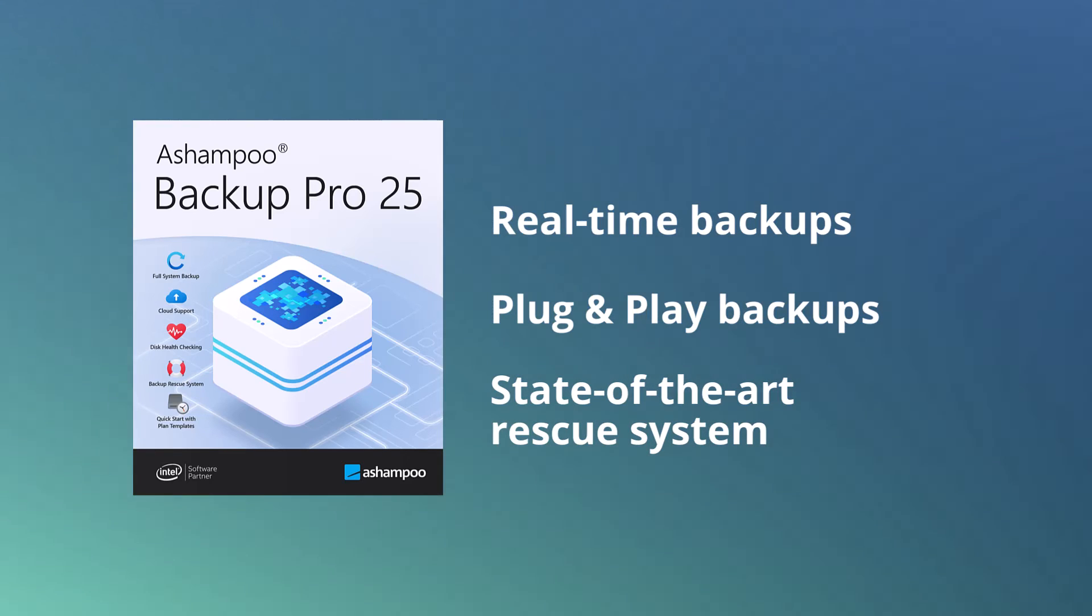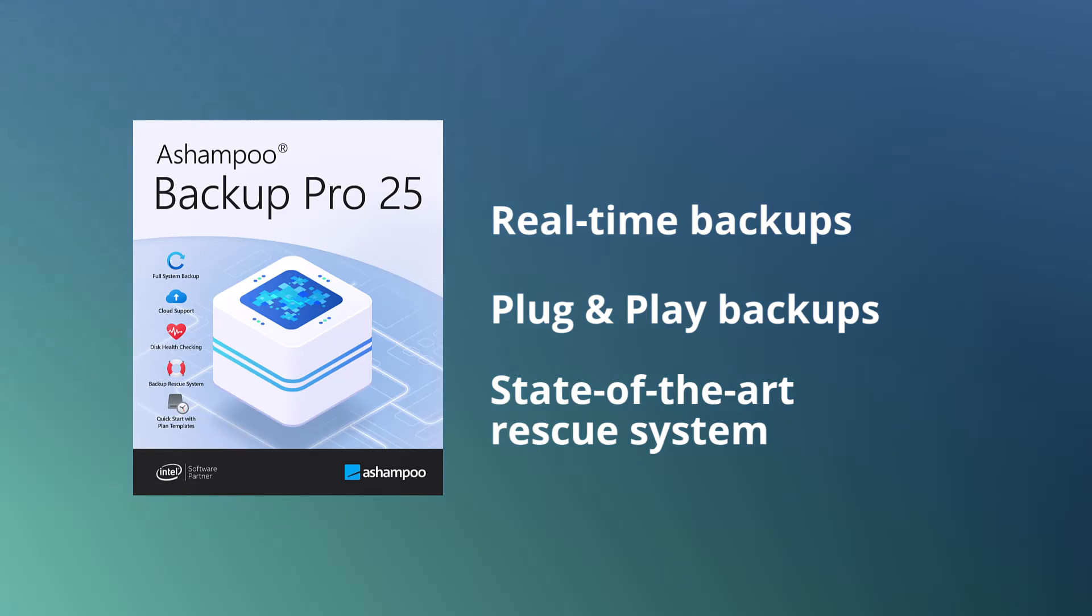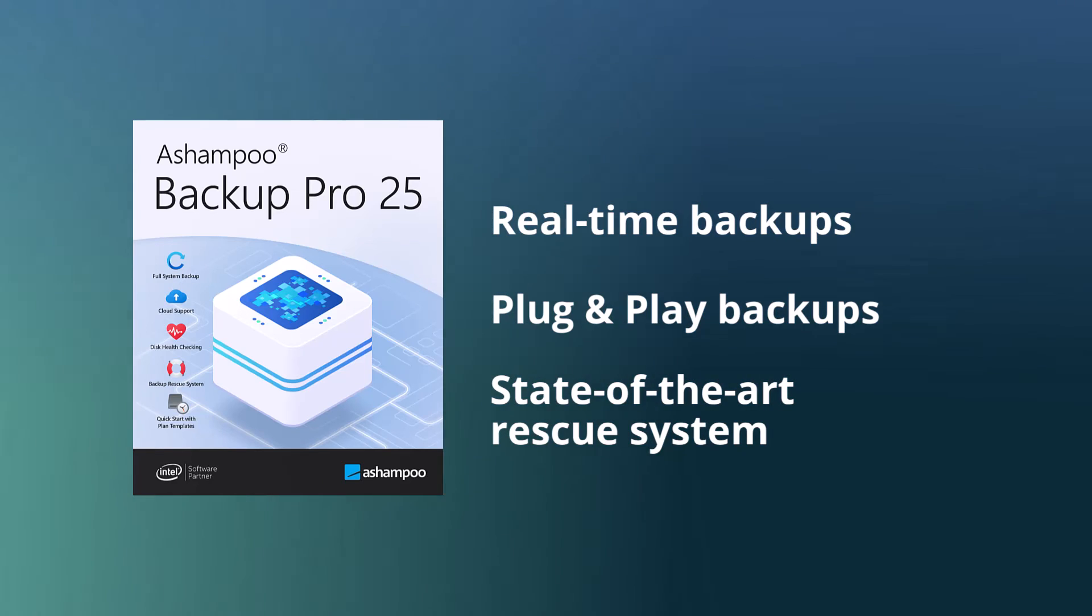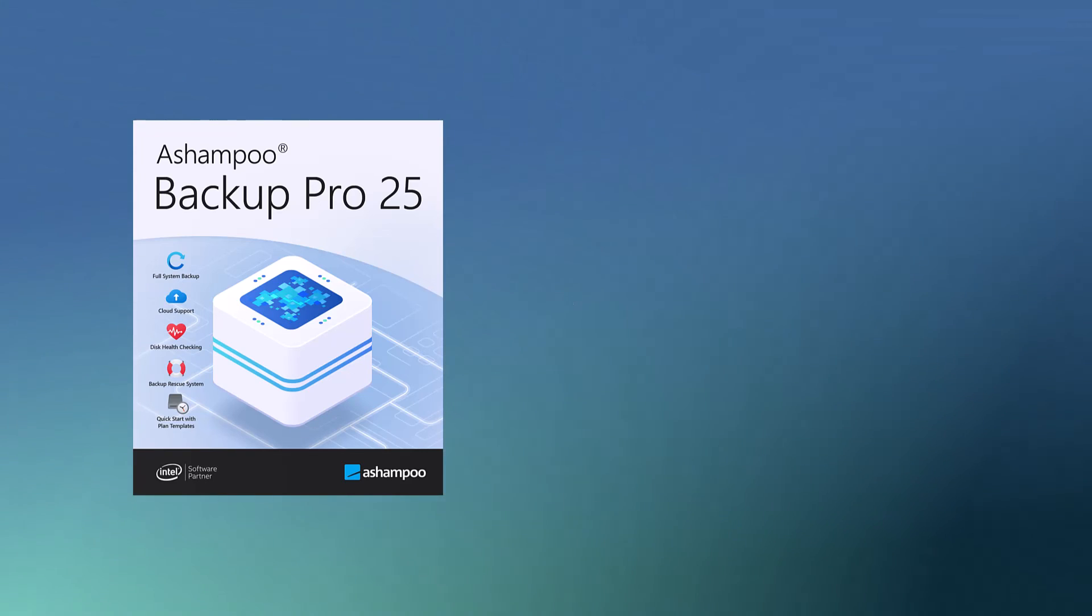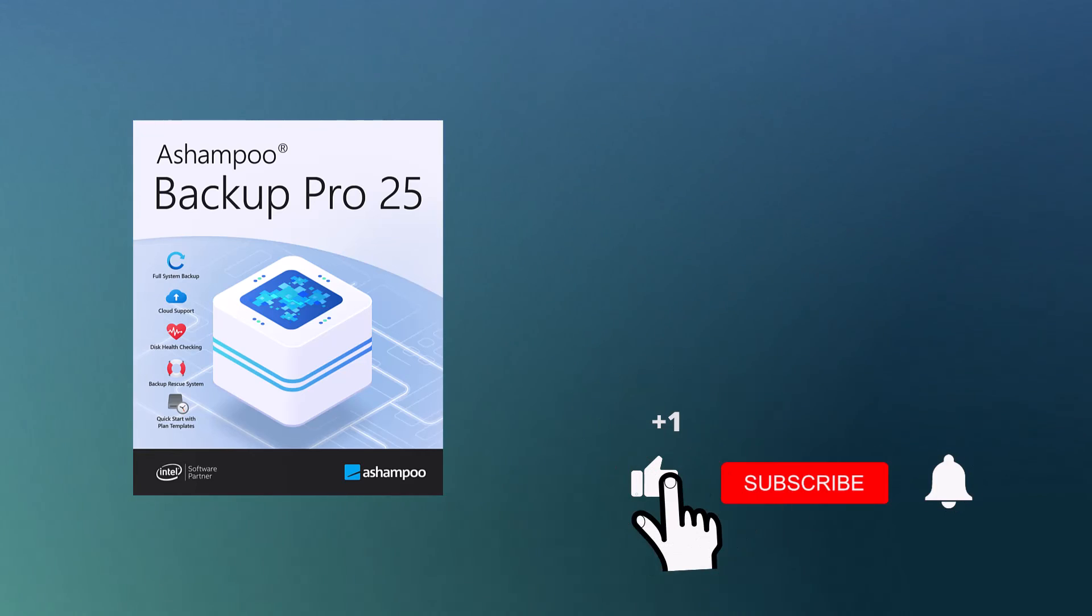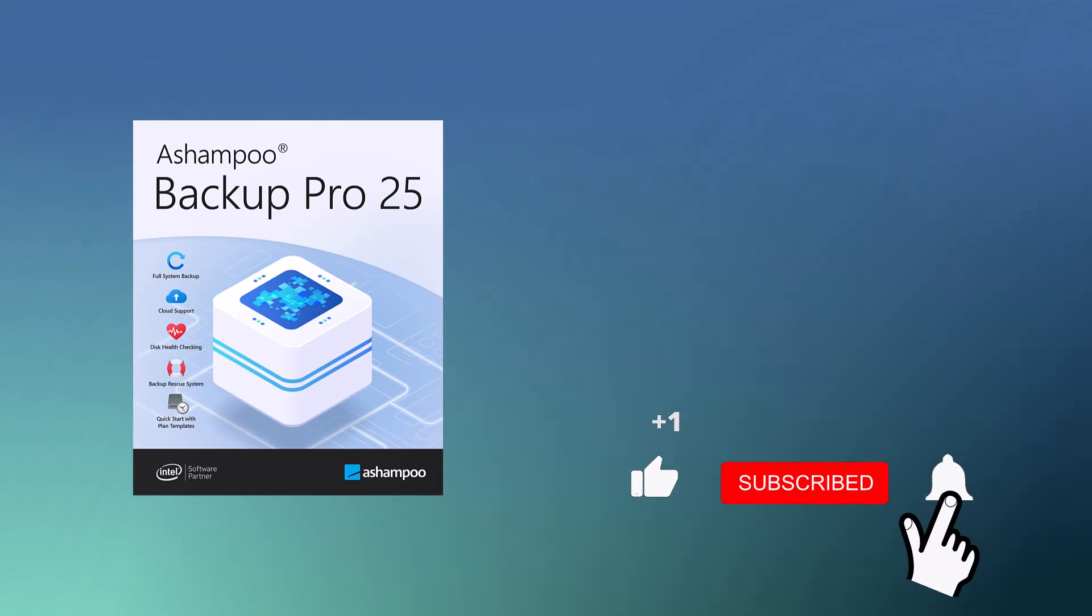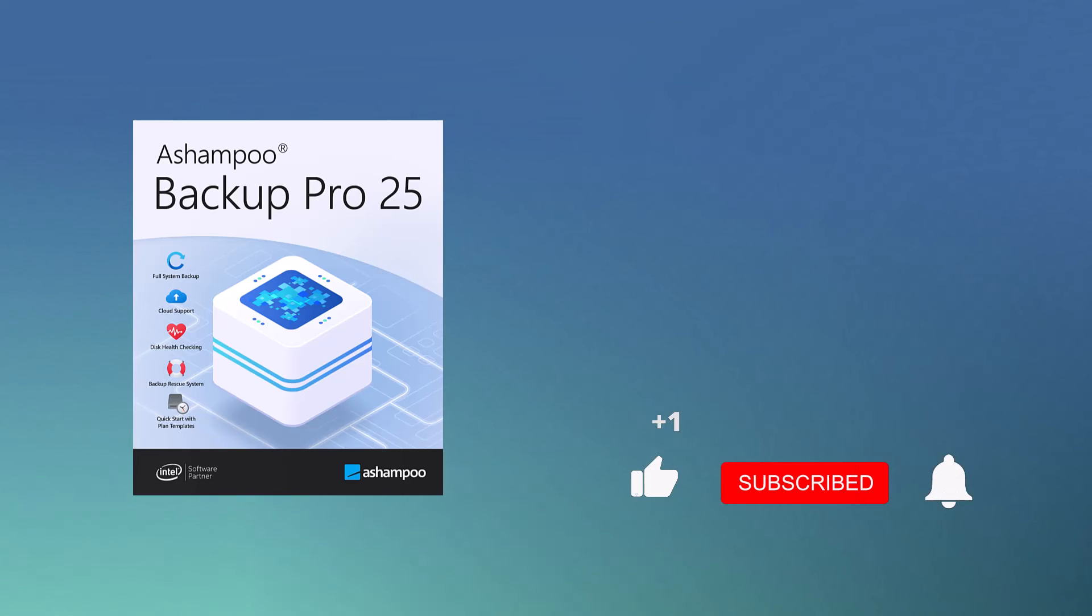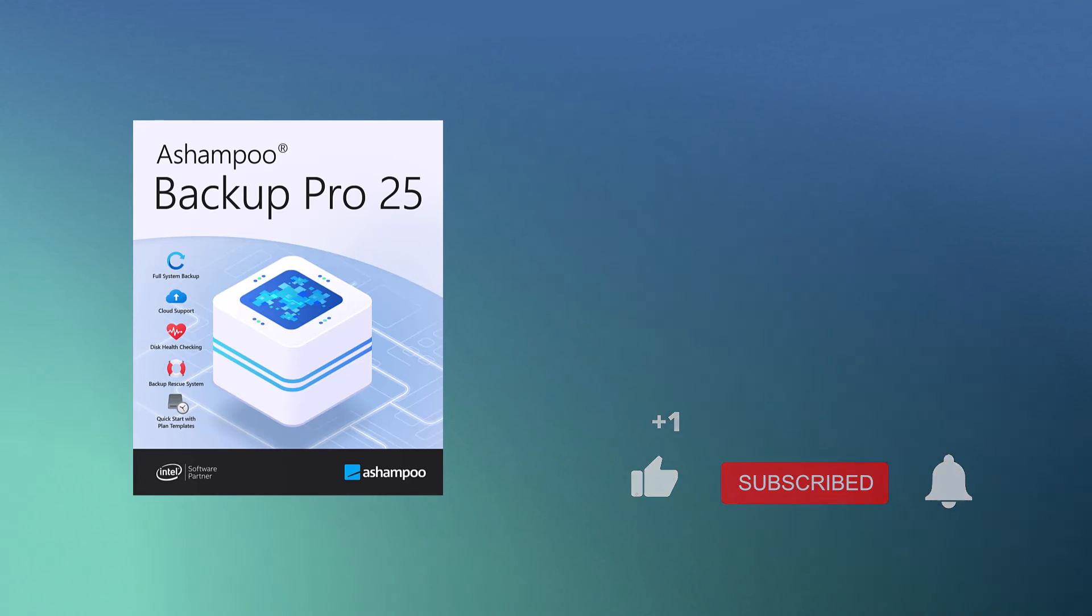Backups are a must. Sadly, many users learn this the hard way when their drives fail and they forgot to backup their files. Play it safe and start backing up your files today. If you like this video, give us a thumbs up and make sure to subscribe to our channel to get notified when we release new content. Thanks for watching and see you next time!